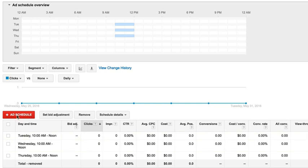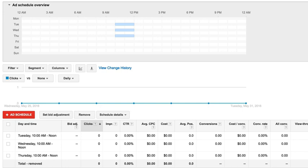But this is it. So we added these ad schedules. We have Tuesday, Wednesday, Thursday now, 10 a.m. to noon. And for all the ad groups in this campaign, that's the only times that our ads are going to show. They're not going to show in any of these other times because we've set up this custom ad schedule.